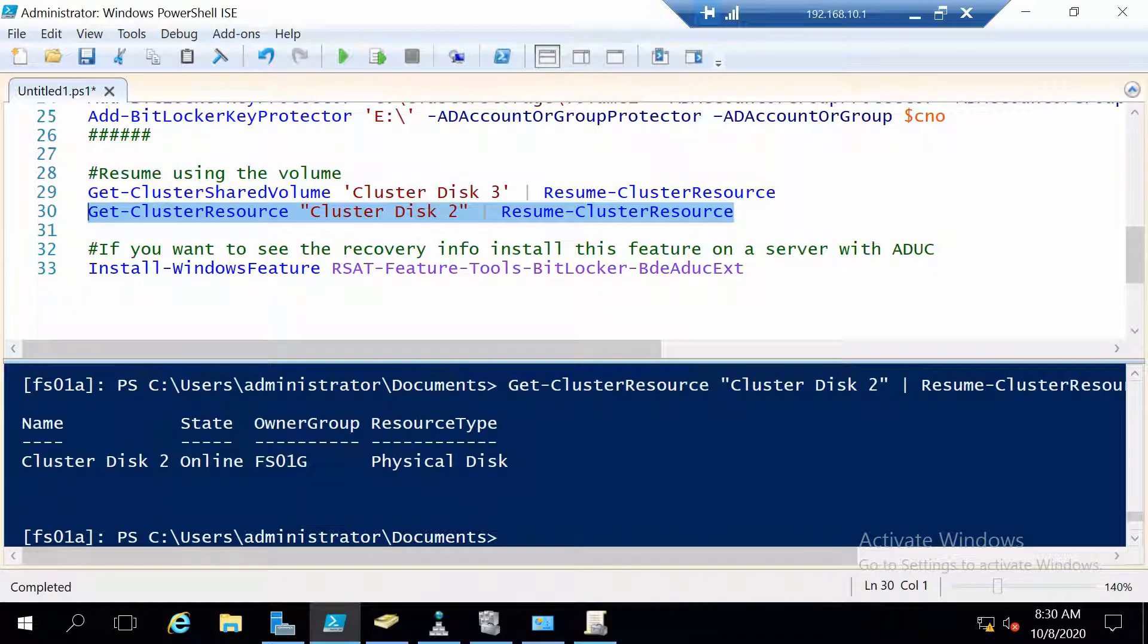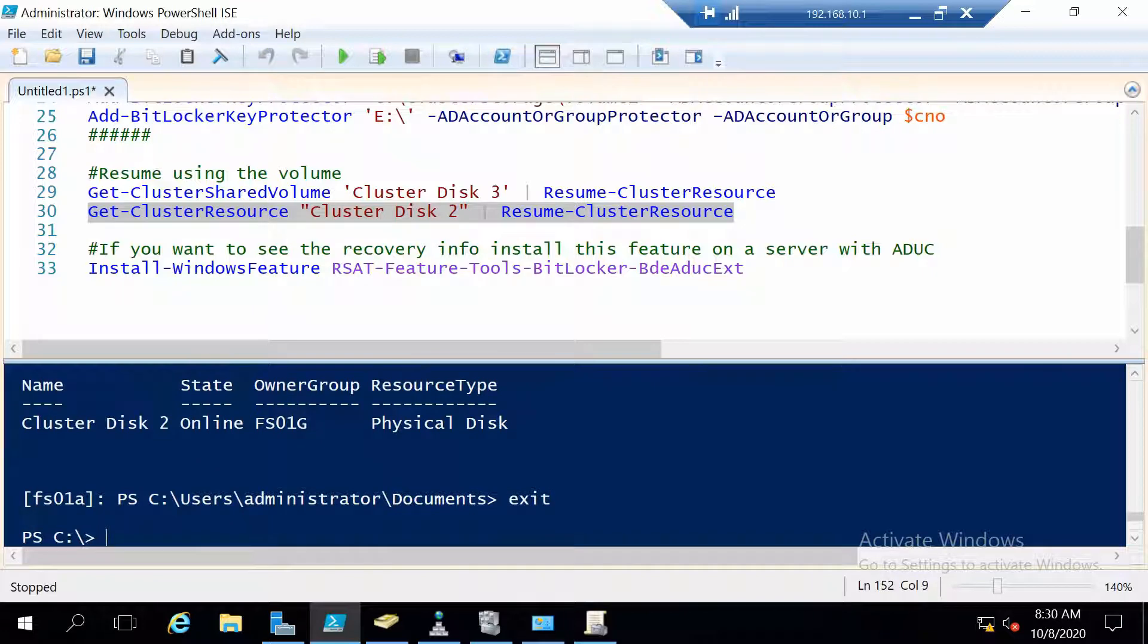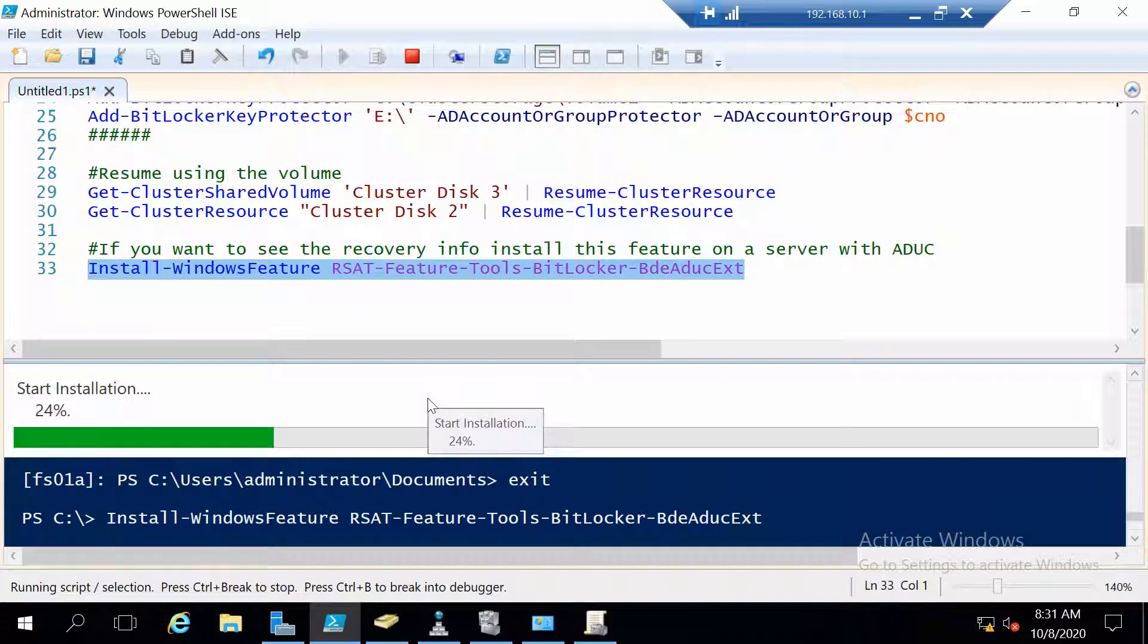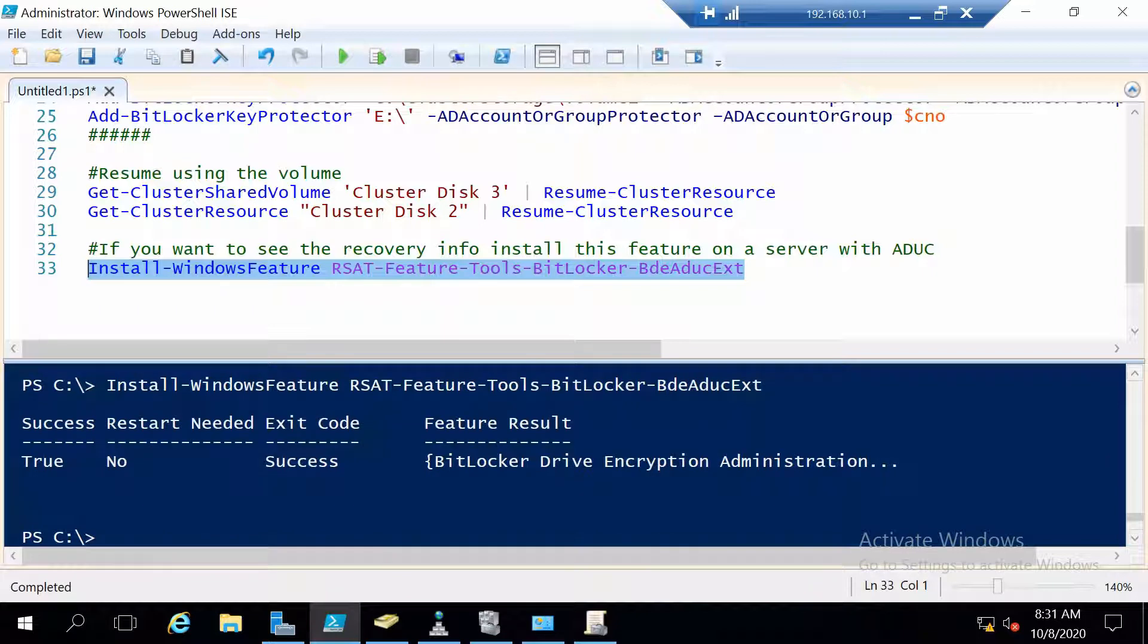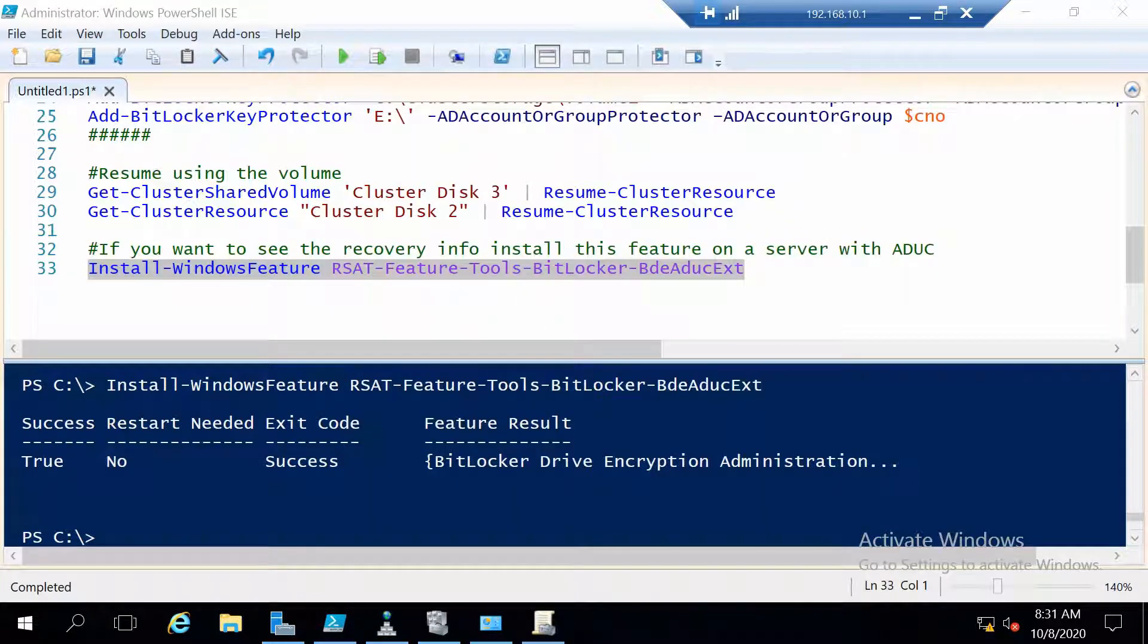And this was it with enabling BitLocker. Now what I want to also show you is how you can also see the recovery keys. Of course if you have access to them. And to do this it's actually pretty simple. On a server or computer that has Active Directory Users and Computers you can also install this feature and it will add an extra tab when viewing computer objects. So it's done, let me show you. I have to I think close this.